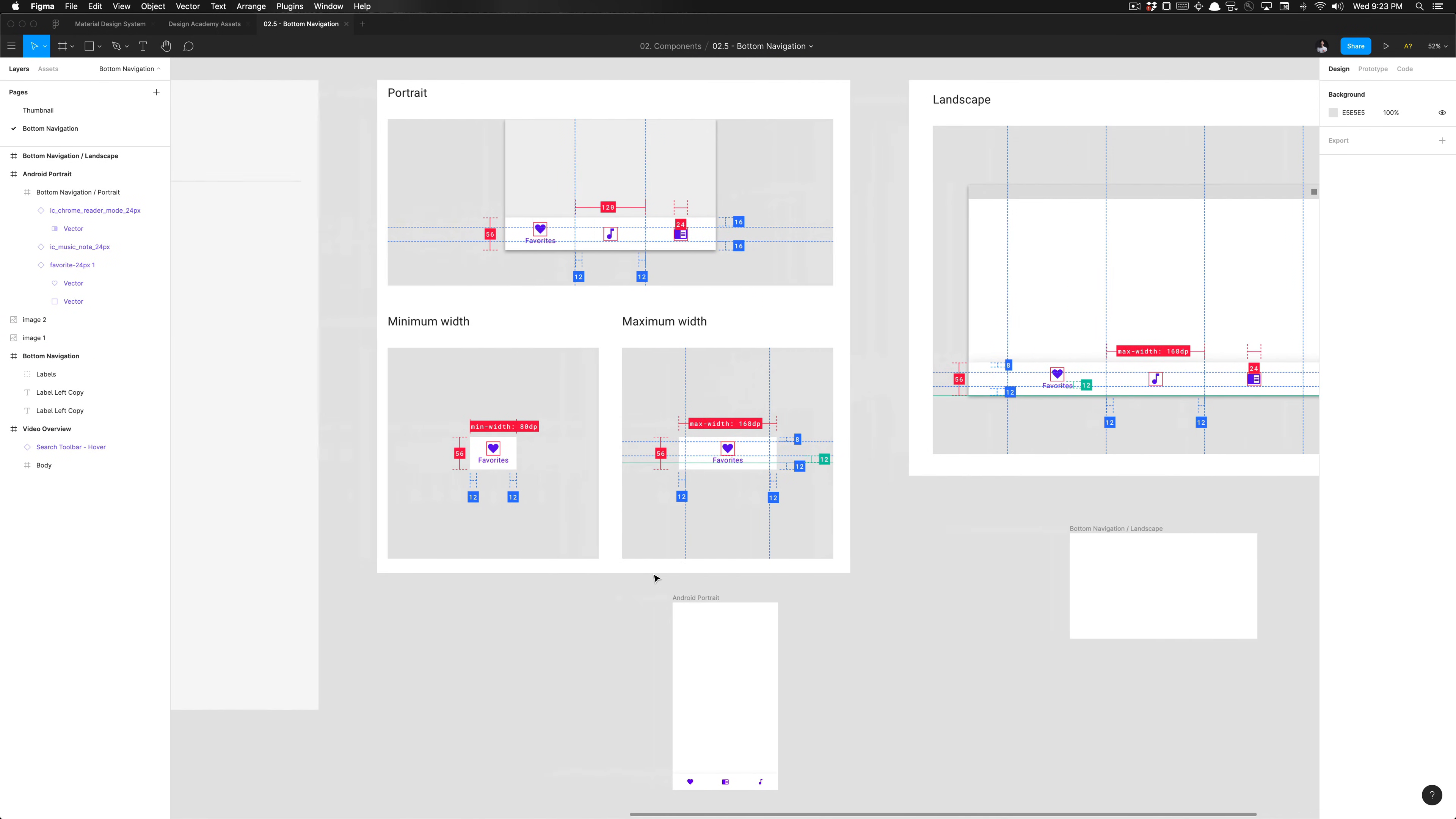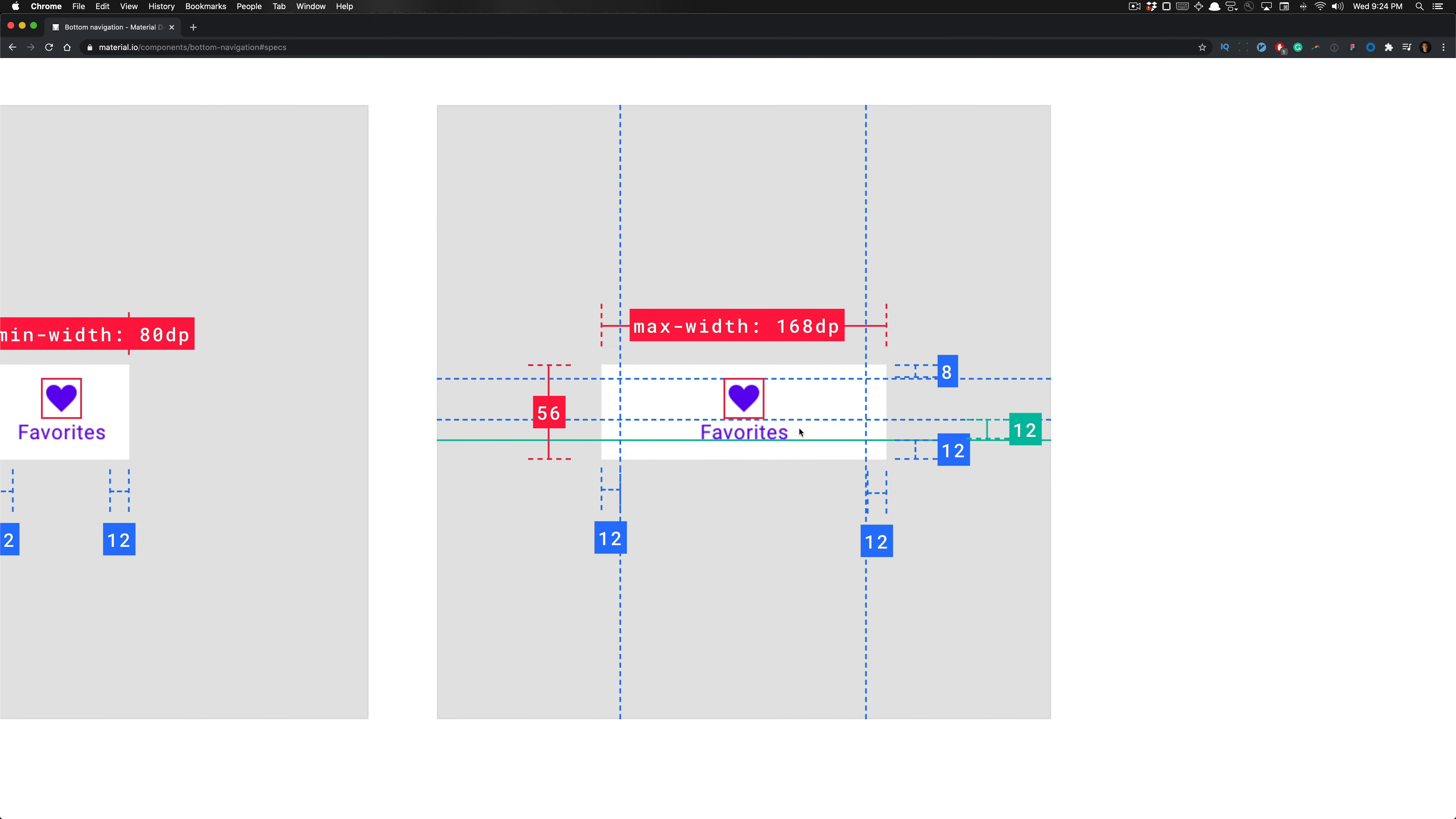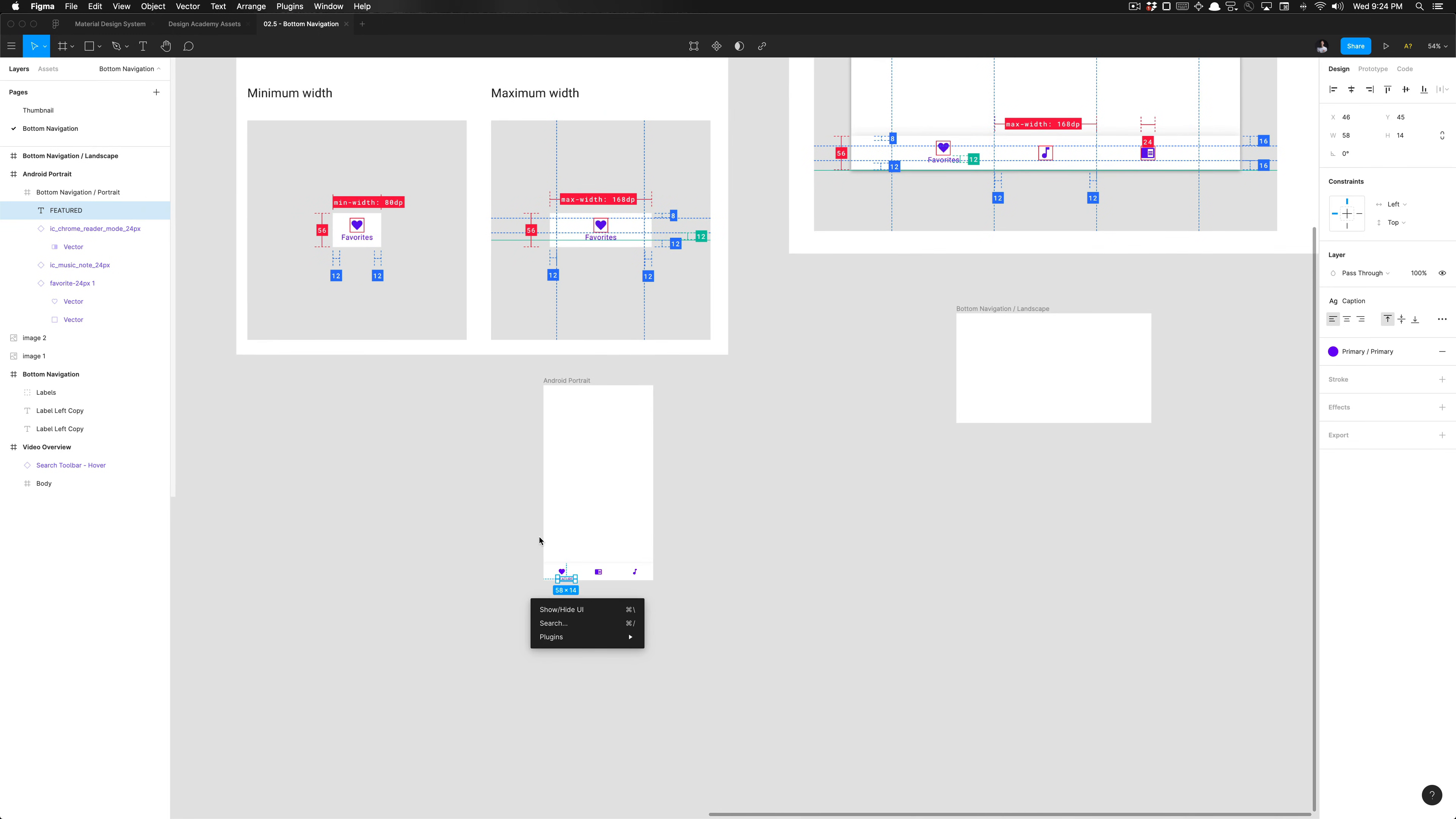One thing we're missing, of course, is this typography. So we can reference the documentation once more. It shows you that this type, we can check the typography in the theming, and it uses the caption style. With that caption being used, the baseline is 12 dips away from the bottom of the icon frame, which is a great thing for us to reference. If we create a text style, I'm going to label that, just type in 'featured,' set that resizing to auto width, apply the text style caption, and ensure the fill is set to on primary.